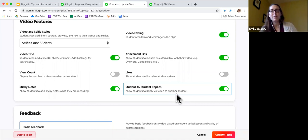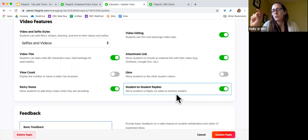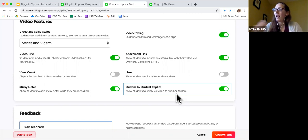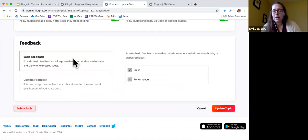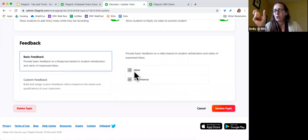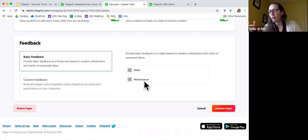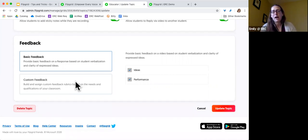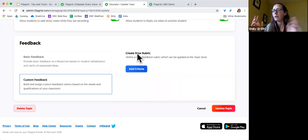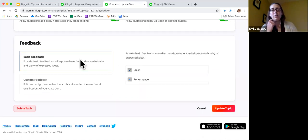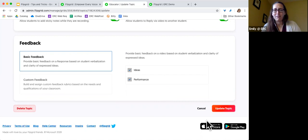Sticky notes are little text boxes that students can put in the video — they can put them in and then turn them off after a certain amount of time. I really like that feature because if a student's listening to their reply and realizes they said the wrong word, they can pop a sticky note in and say 'I meant this' instead of re-recording the whole thing. Allowing student-to-student replies is entirely up to you — this would allow one student to post a video and another to give a video response to it. For feedback, basic feedback is a zero-through-five on ideas and a zero-through-five on performance. There's also custom feedback where you can create your own rubric targeting whatever areas you're looking at, assigning between zero and 100 points.